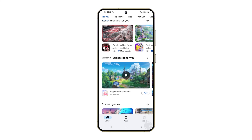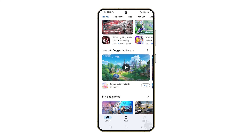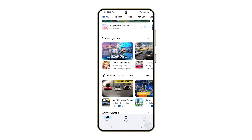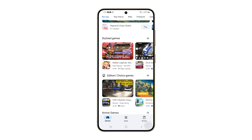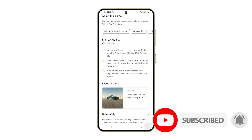That should take care of the problem. We hope this guide helps you customize your Galaxy S24 to better suit your needs.